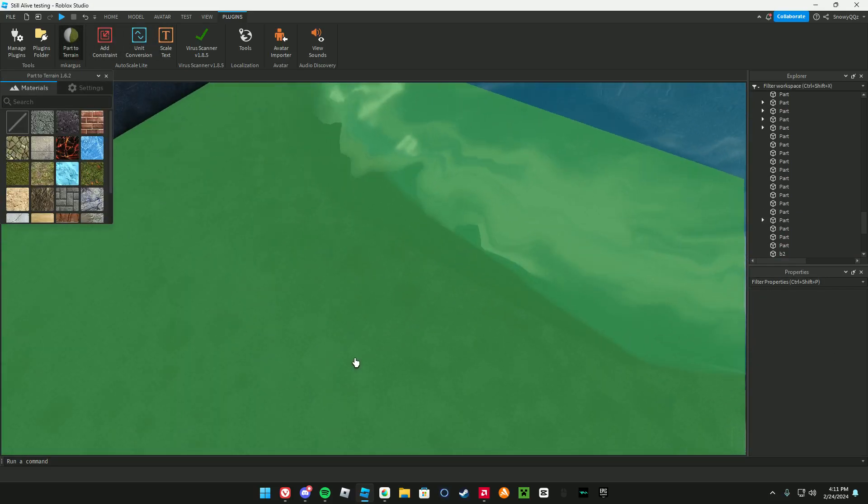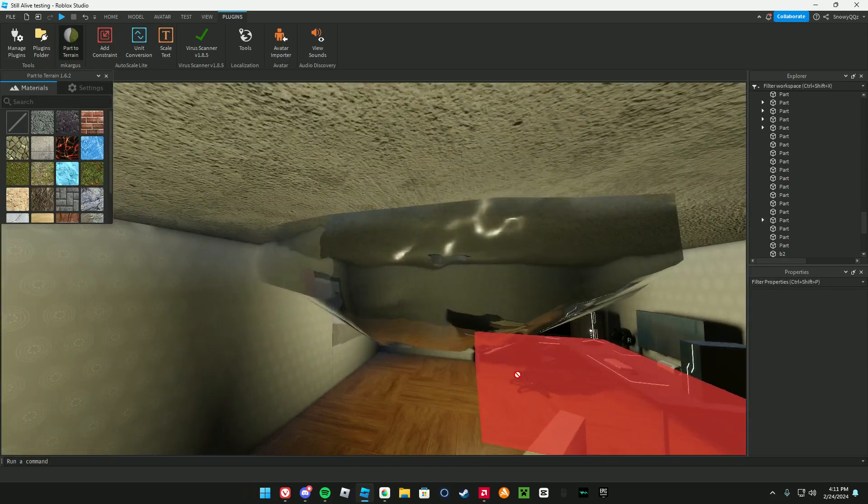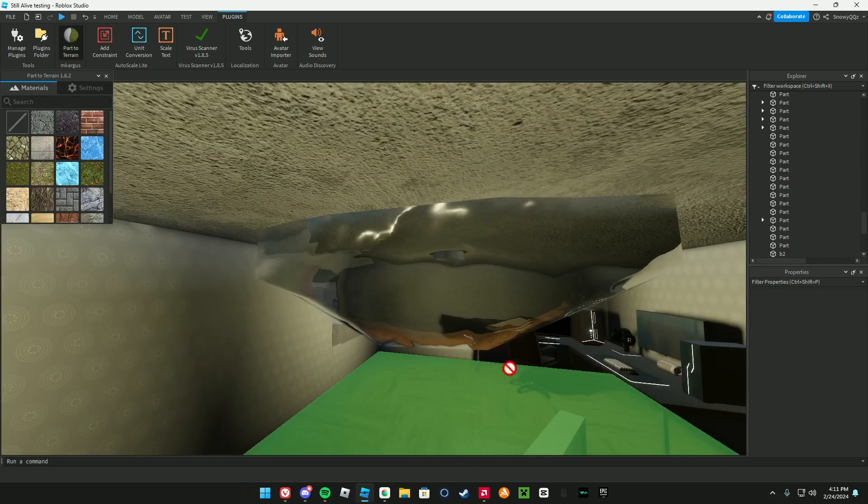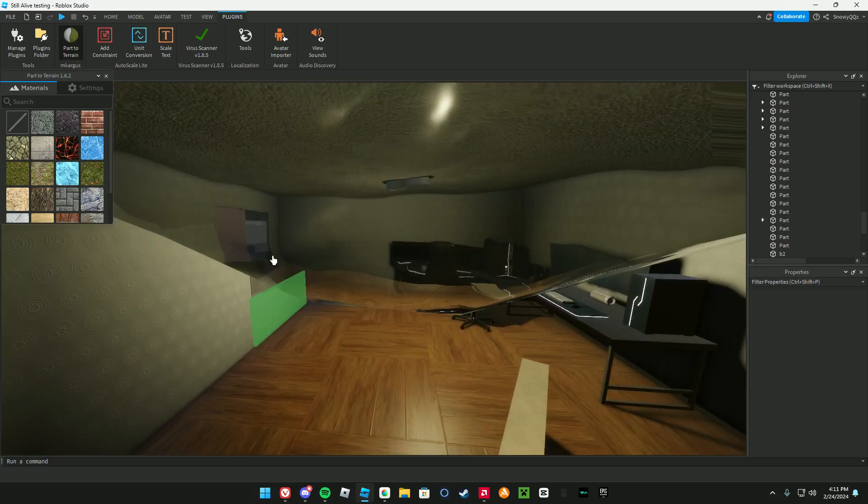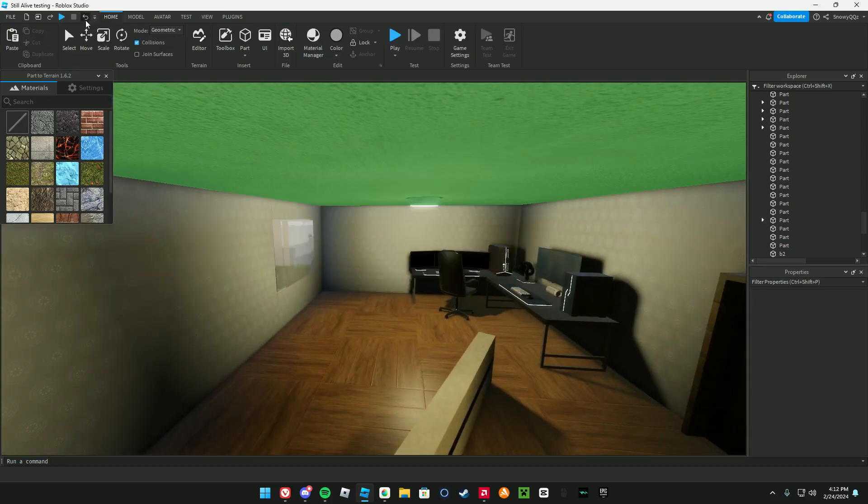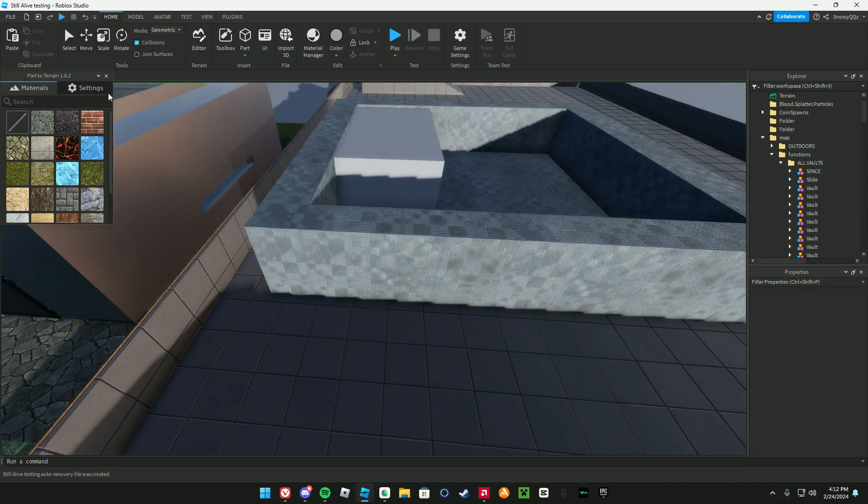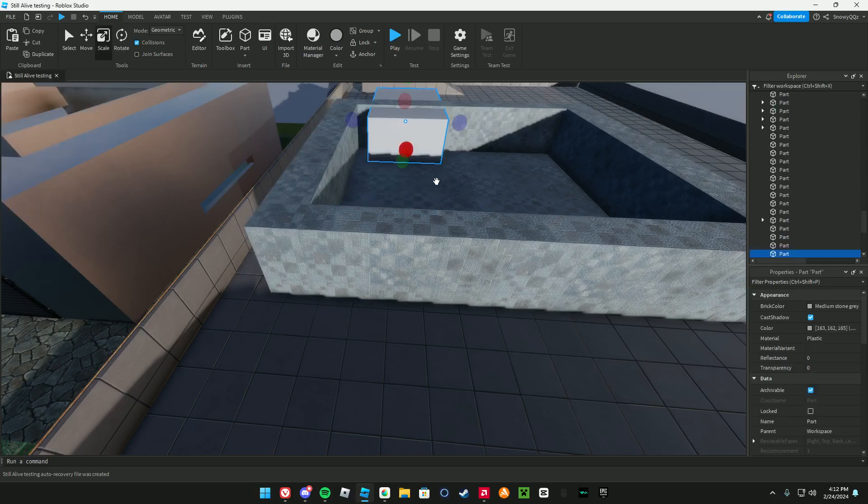Parts of terrain, why does it do the same thing? I literally can't do anything. Roblox terrain is terrible, I literally can't do anything.